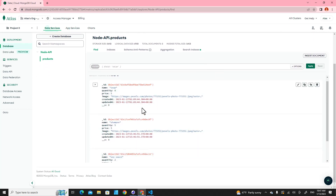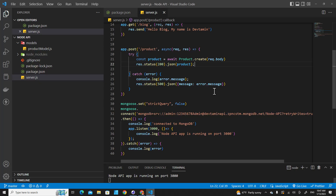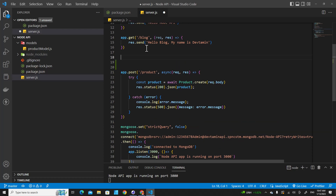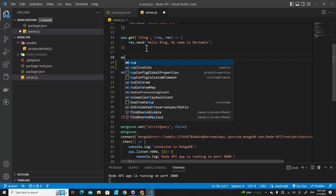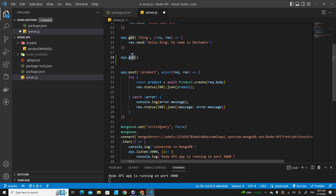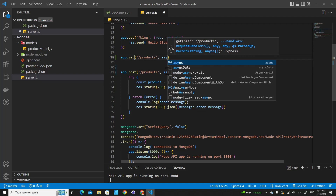Let's go back to our application. How can we fetch data from the database? To get data we use a GET request. We put `app.get`, where this 'get' is the GET request, then we put the route — it should be `/products` with an 's' at the end.